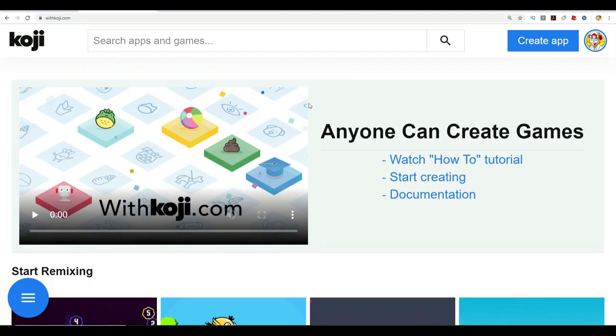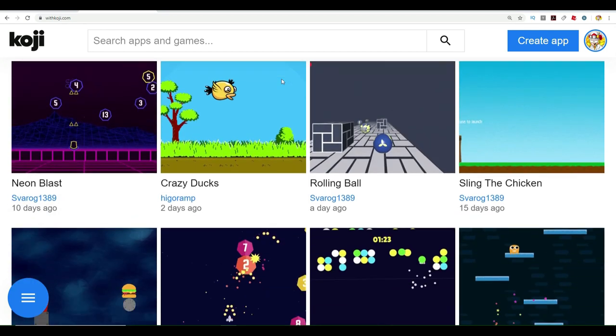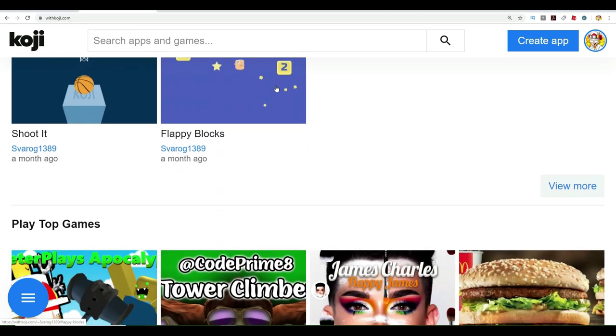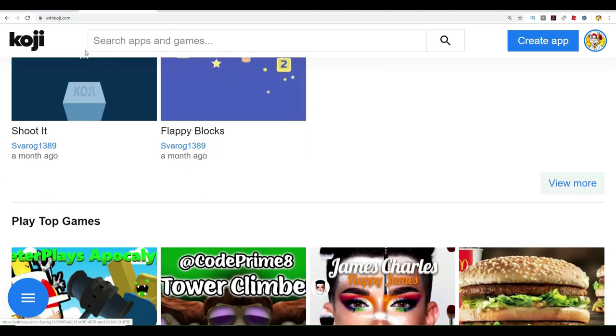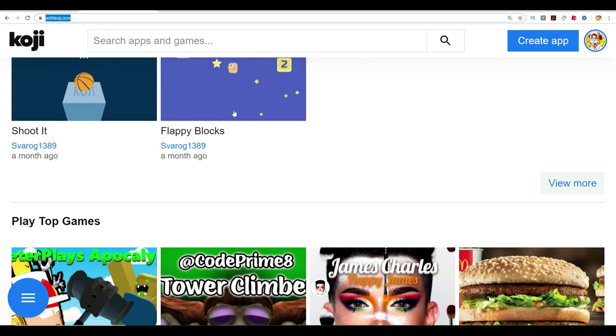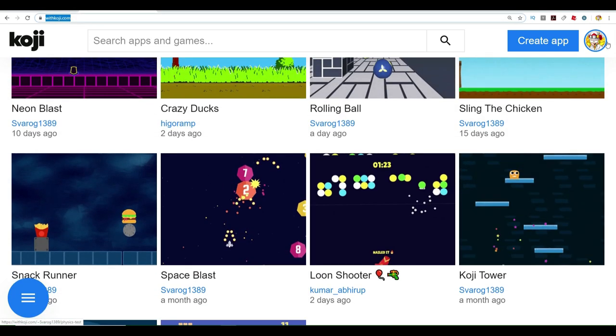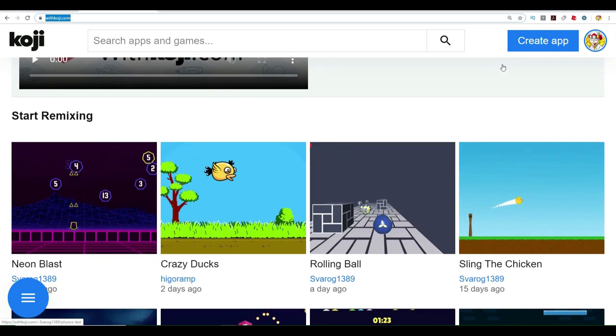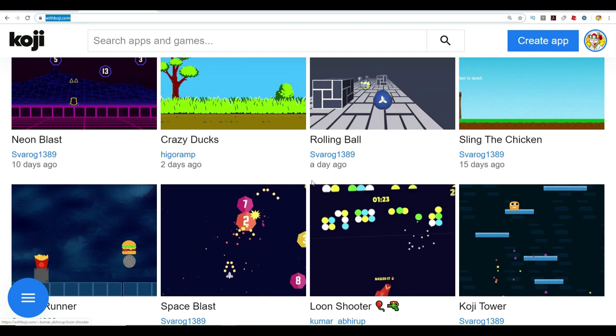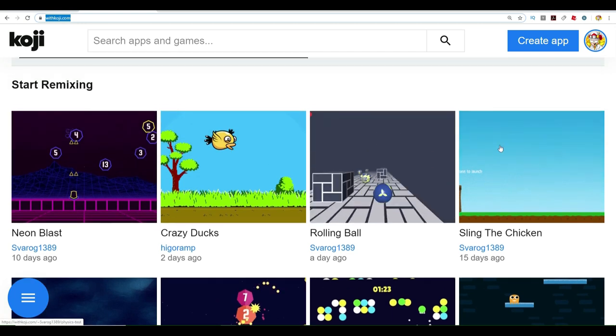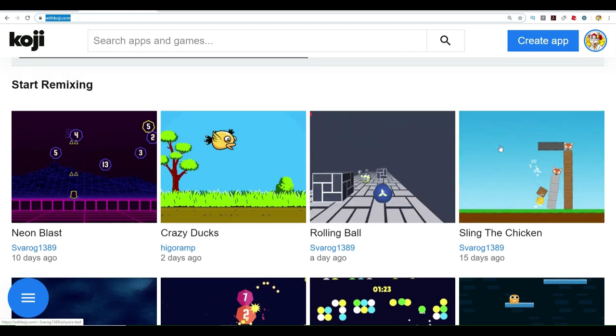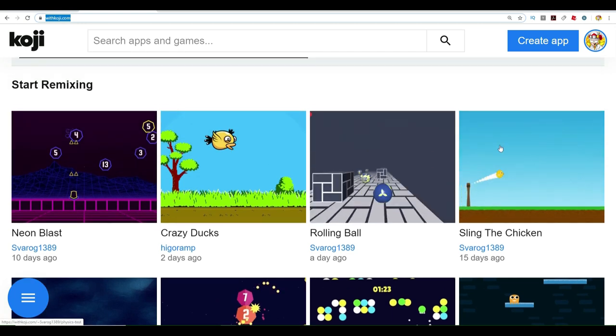I'm going to give you a really quick and simple, easy tutorial. I've got a link for you in the description to With Koji. You go in there, you can create an app, you sign on, you create an account, and you can start creating apps. You can play all these other games too. These games you can just play for free. To make a game, we're going to show you a really simple example.